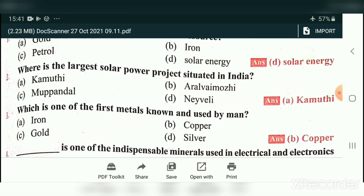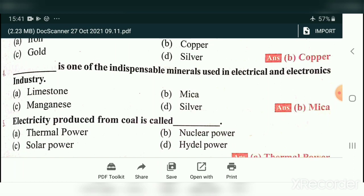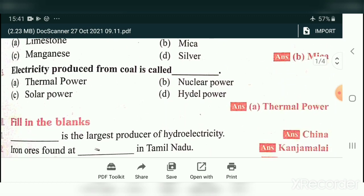Where is the largest solar power project situated in India? The answer is Kamuthi. Underline the key word: largest solar power project is Kamuthi. Which is the first metal known and used by man? The answer is copper. Dash is one of the indispensable minerals used in the electrical and electronic industry — that is mica.